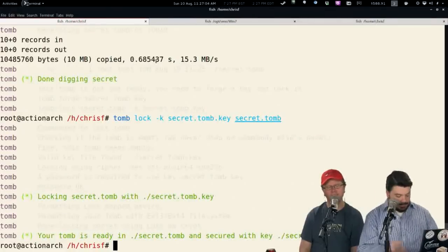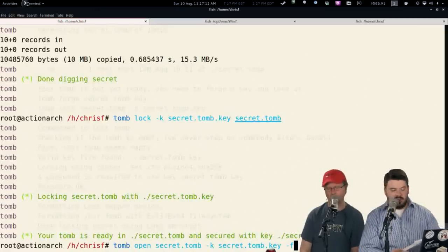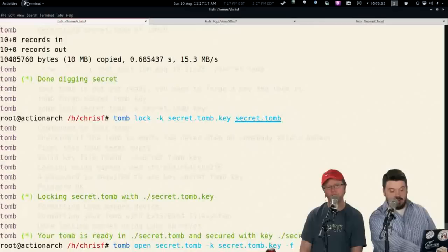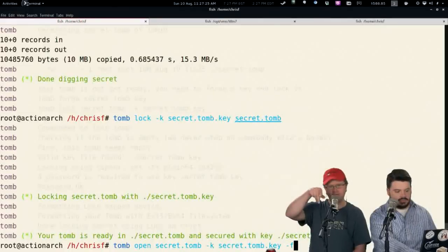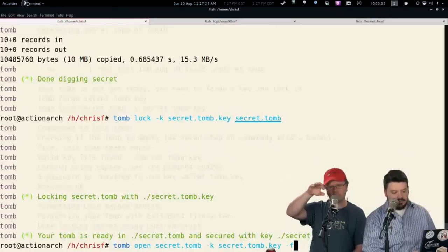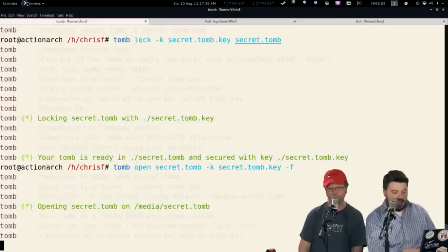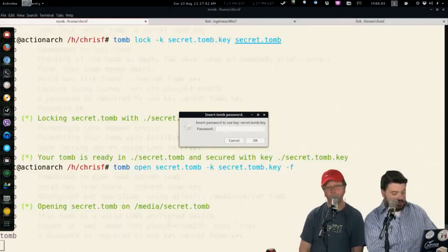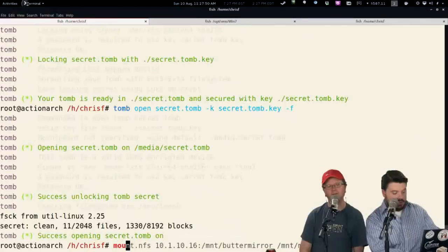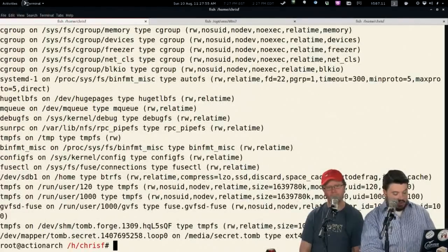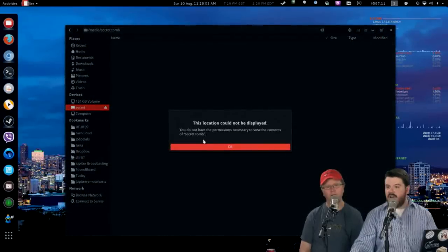When you hit enter, if you're on the GTK desktop it'll ask for the password you created when you made the key. It's now formatting the device in the secret Tomb in ext4 and encrypting it with LUKS. Now my secret.tomb is secured with that key file — you can only open it using that key file. To open it, you run tomb open, give it the filename of the Tomb you want opened, and give it the key you're going to use. It now mounts that Tomb at /media/secret.tomb. Looking at mount, I now have that Tomb mounted as a drive. We can open up Nautilus and see it right there — there's secret.